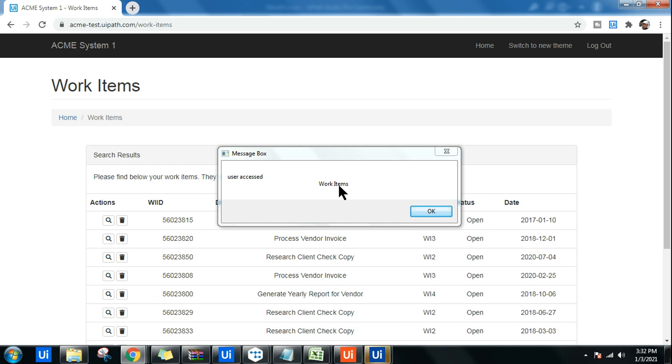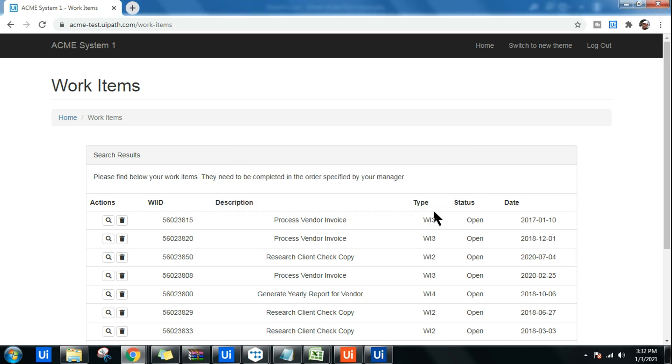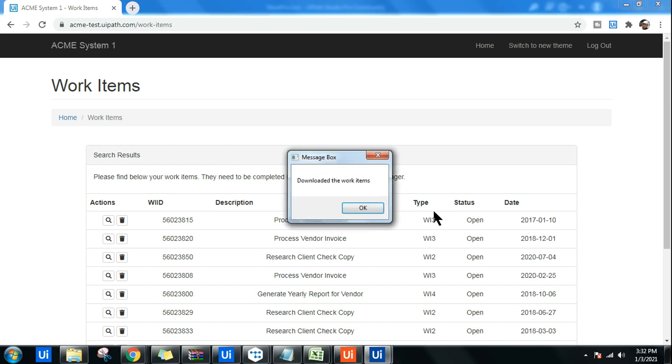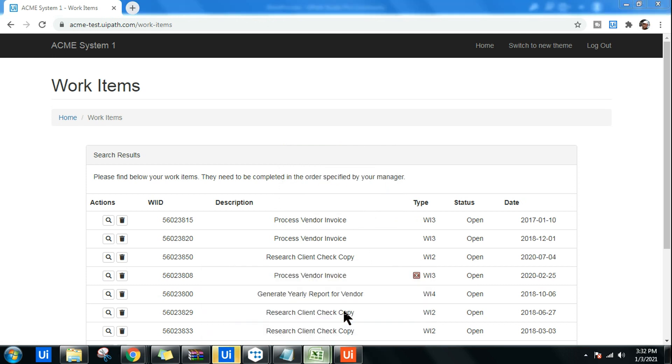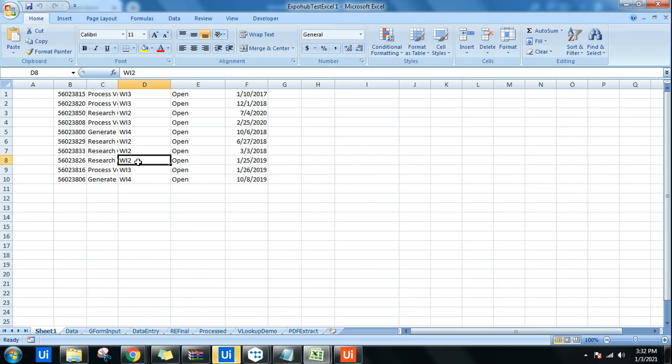It is detecting and telling me user access to Work Items. Once I click OK, I have written a couple more workflows which are supposed to download the work items. Now if I go to the Excel file, I should be able to see all the work items over here.